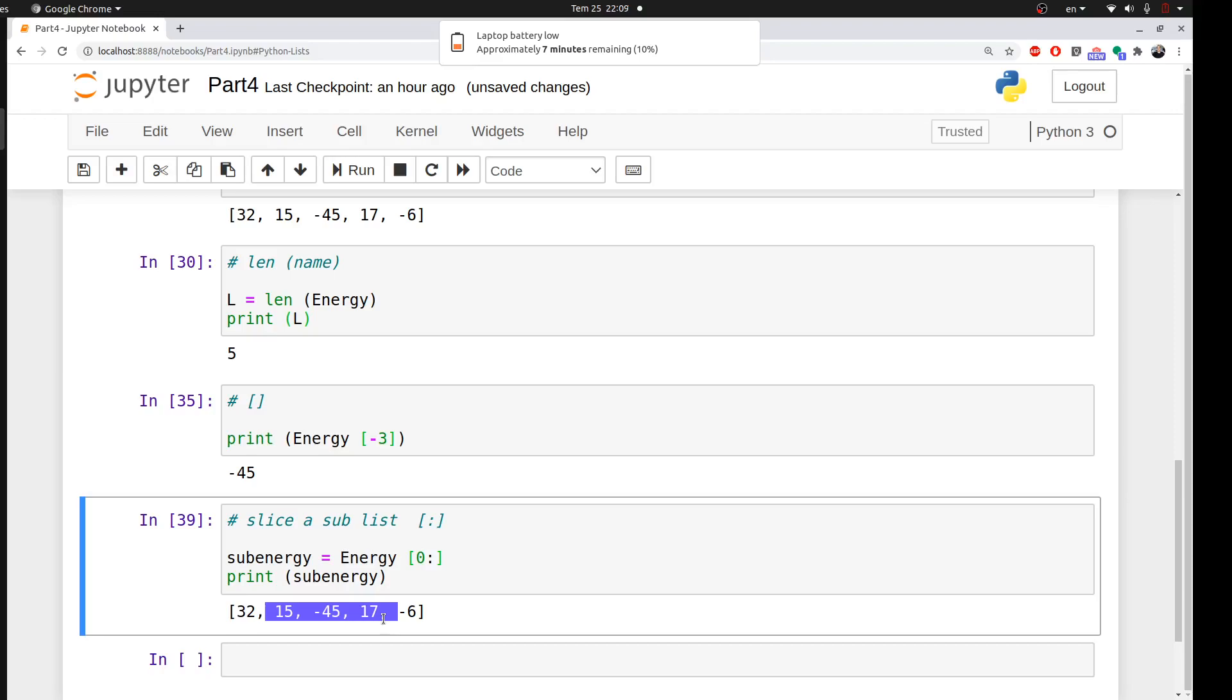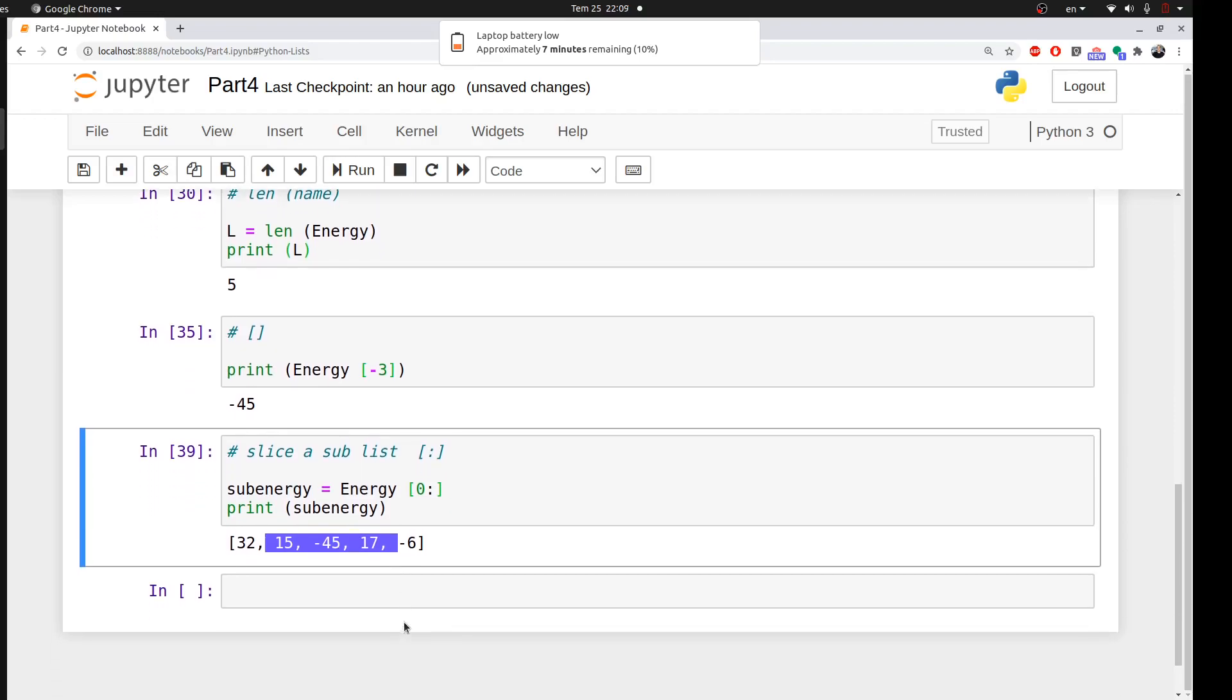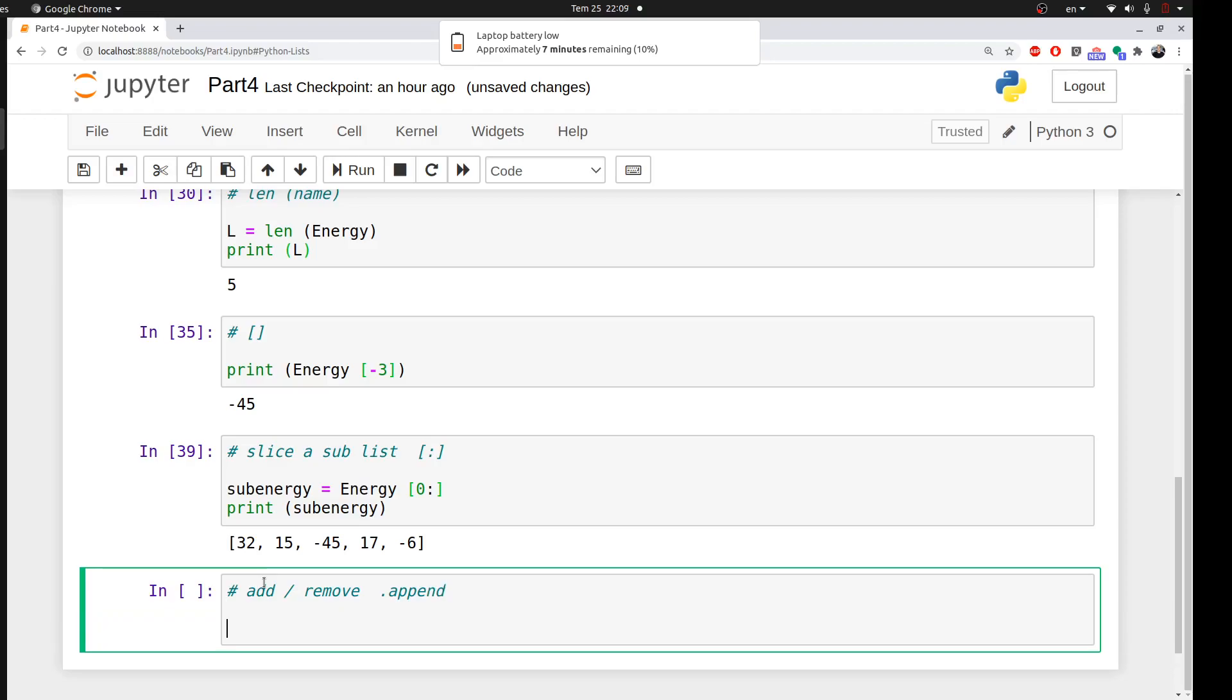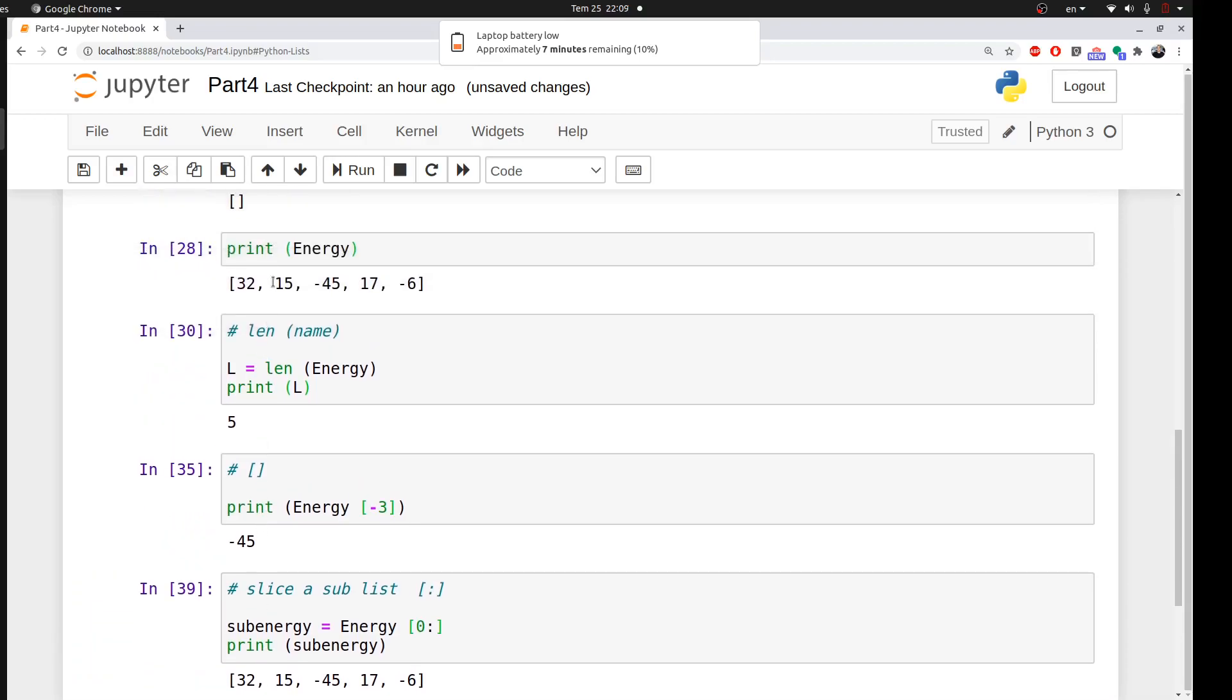We are done with this quickly, before I lose my battery—my battery is dying. I want to add or remove an element from my list. For this we use the function append. For example, I want to add...